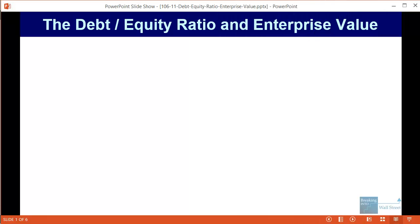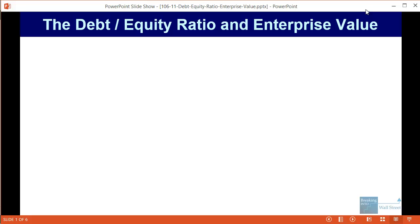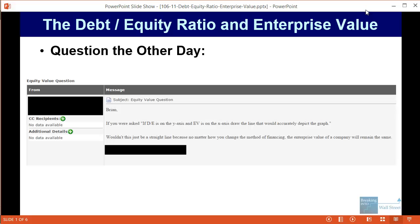Welcome to another tutorial video. This time around we're going to address a very good question that came in the other day from one of our students about the debt to equity ratio and a company's enterprise value. This question actually came from a real interviewer case study, so it very much represents something that you may encounter in a real interview.